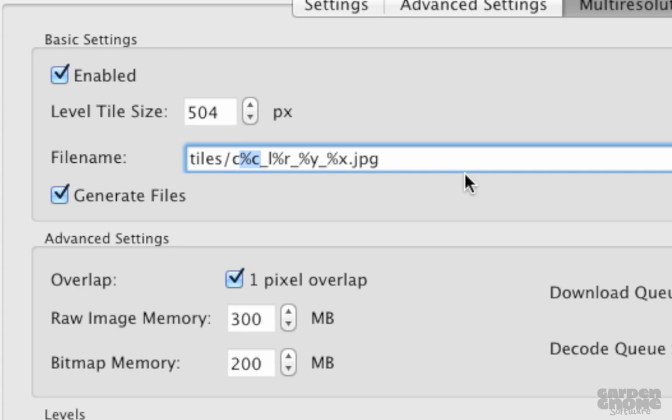Percent C is the cube face number. Percent R represents the levels in reverse, or from highest resolution to lowest. Percent L would give the levels in order from lowest resolution to highest. And percent Y and X are for the tile coordinates. There are also a few other templates to choose from.